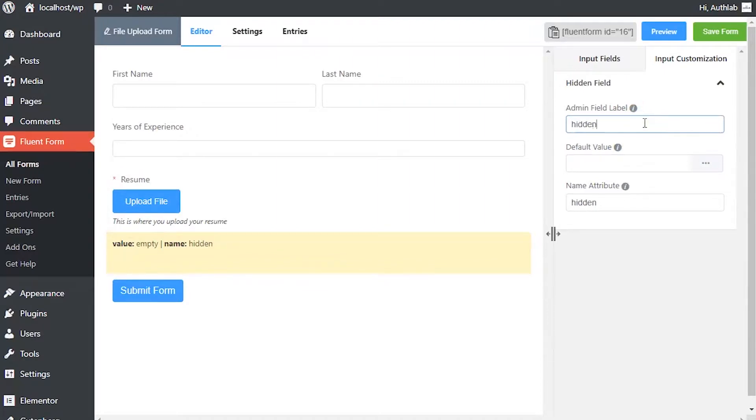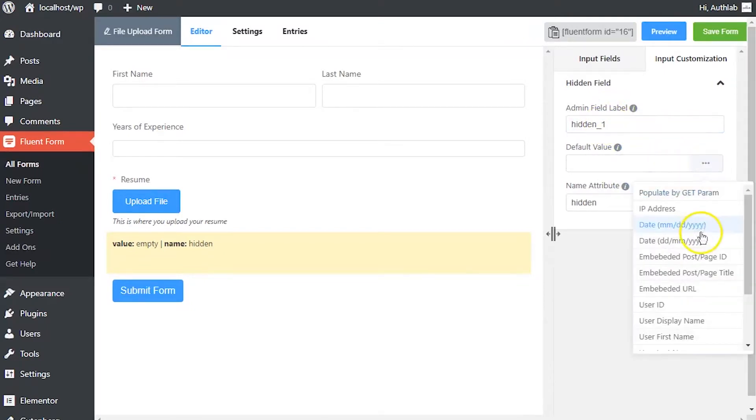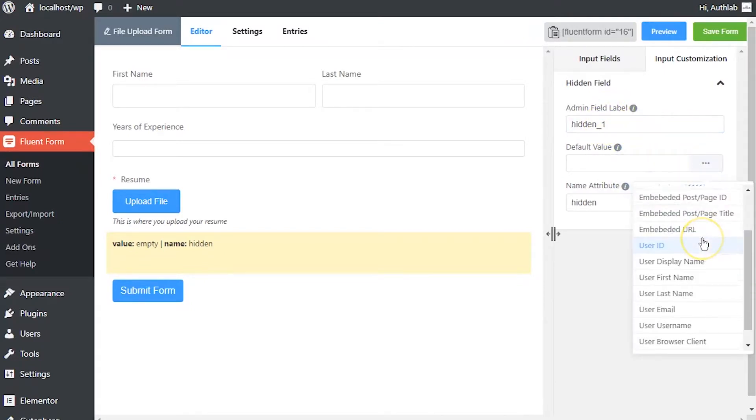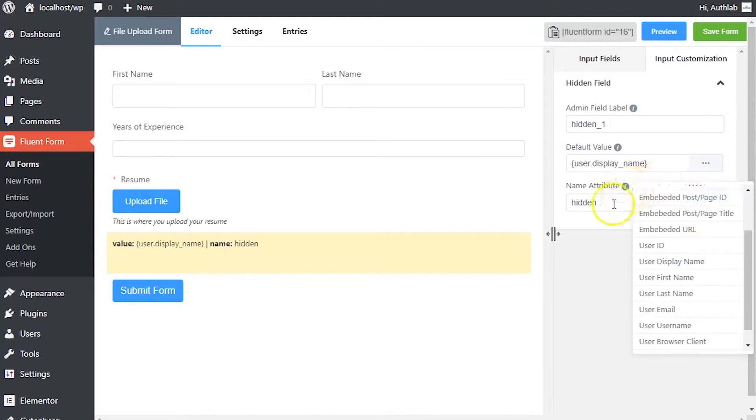Define admin field label to identify the input field to the admins if necessary. From the default value, select if any pre-populated values are to be put for logged in users in the columns.